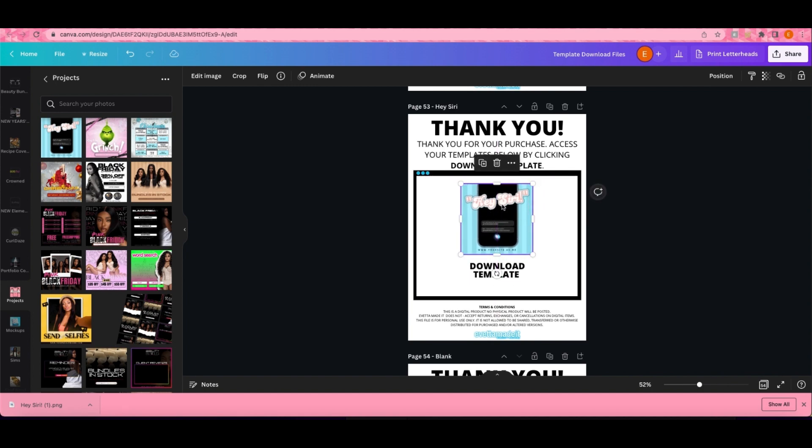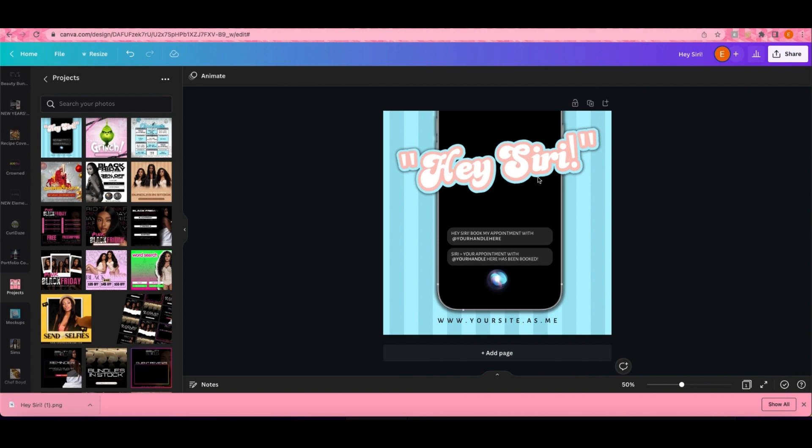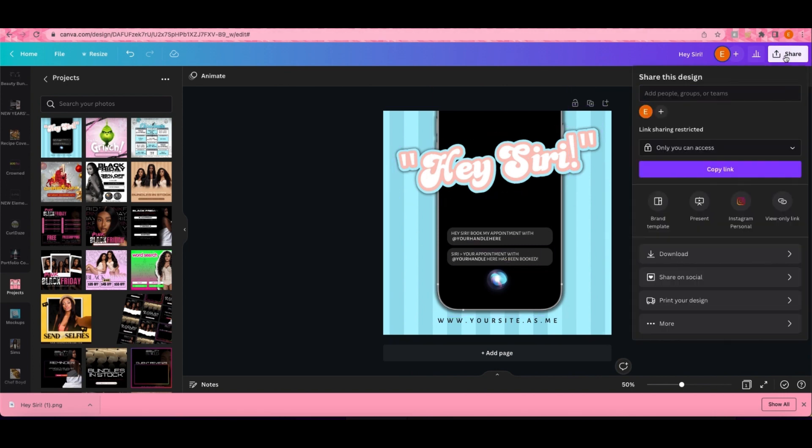Now that I have the picture of the template highlighted, I'm gonna click right here where it says Link. This is where you'll put the template link. We're gonna go back to the template so I can show you how to get that link.